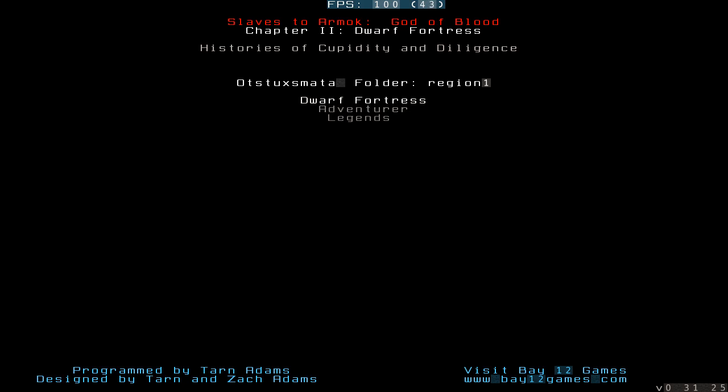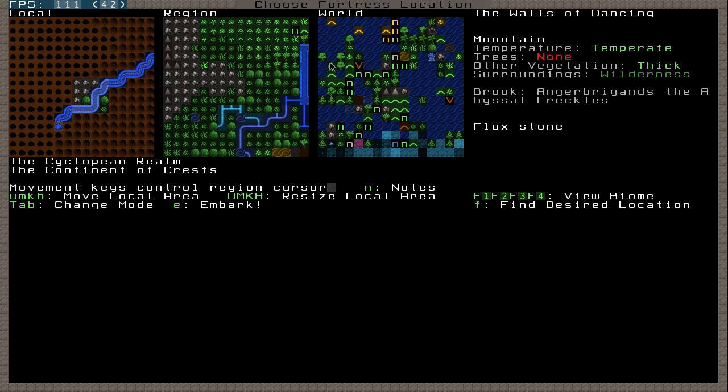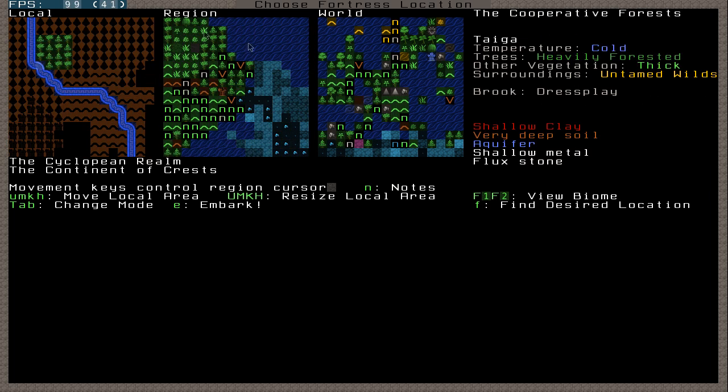But as soon as you click Dwarf Fortress with enter, this is the view that you'll have. I'll just go over quickly what everything is. It is a bit overwhelming at first, but it's something you quickly get used to when it all looks natural. But first of all, this is a big world map. This is a smaller map and this is an even smaller map.